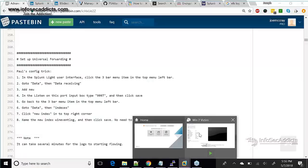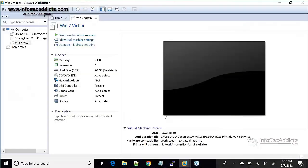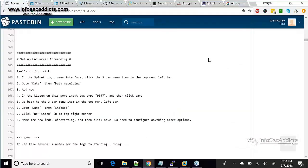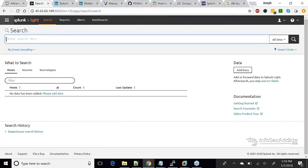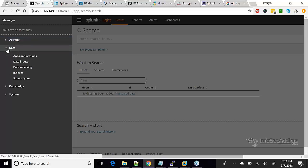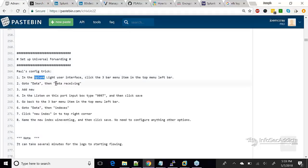I'm going to fire up my Windows 7 machine and set the forwarder up. Let's jump back here and go through these steps. I'm going to click on the three menu bar — aka the hamburger — and I'm going to click Data. Under Data it says click Data Receiving.